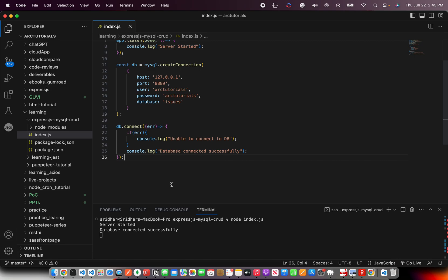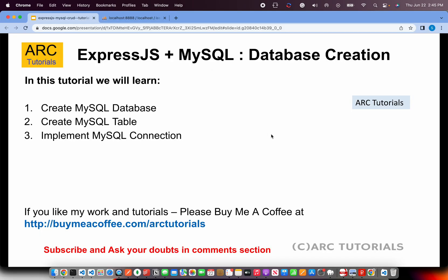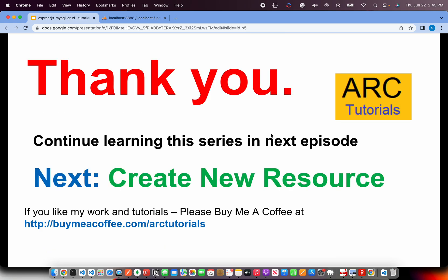So that's all basically you need to connect to your MySQL from ExpressJS. Do give it a try. Let me know if you see any issues or errors. I'll be happy to help you. In the next episode, we will start writing the CRUD operations, basically the create new resource. Thank you for joining. See you in the next episode.